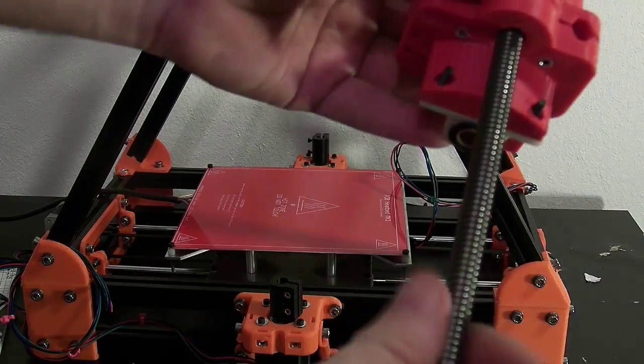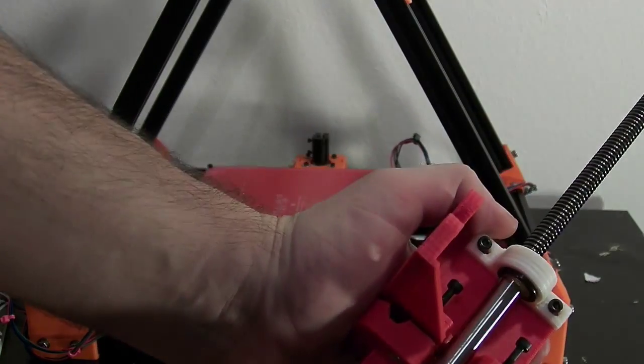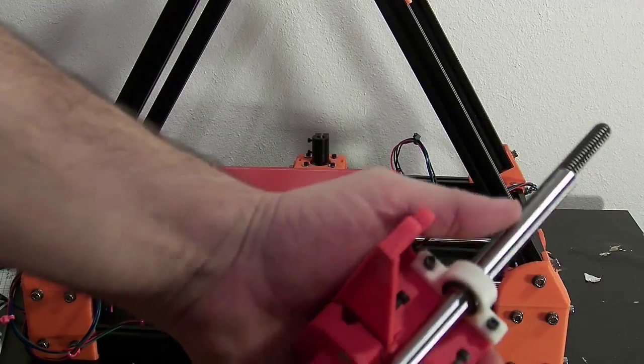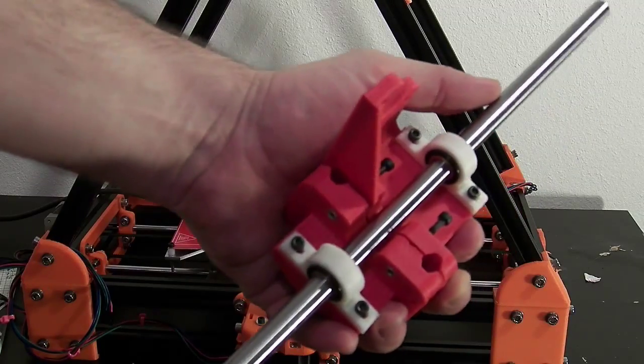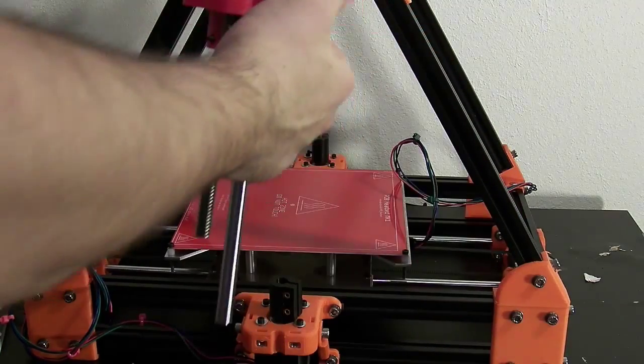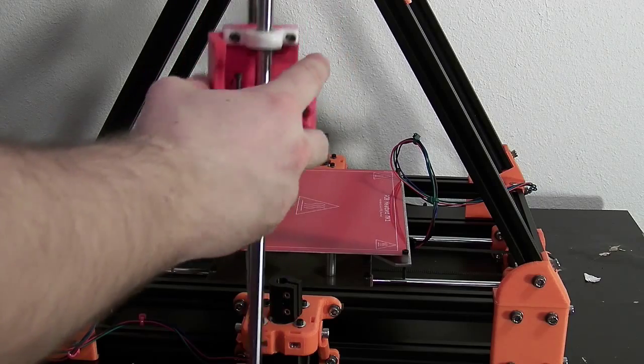Thread one end of the x-axis onto the threaded screw rod and slide a 10mm polished rod into the x-axis bushings.